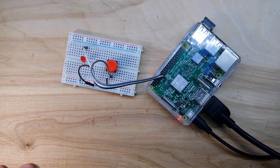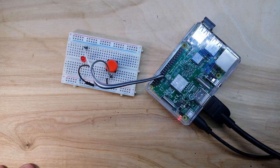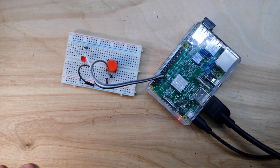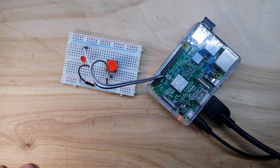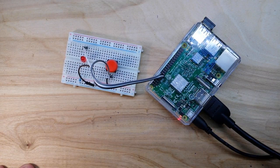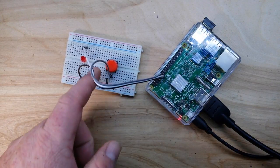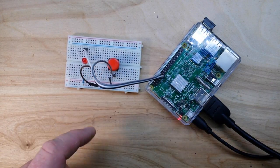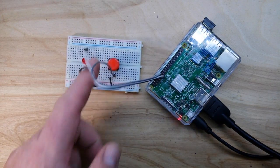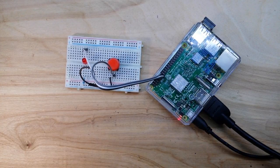We're going to use the Python programming slash scripting language. So all we've got to do is press a button, turn LED on, press it again, turn the LED off.